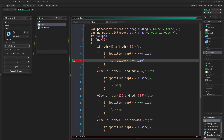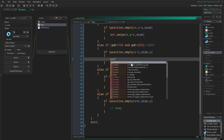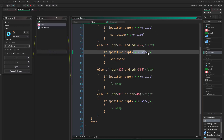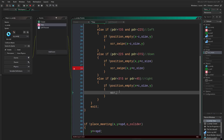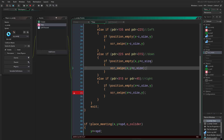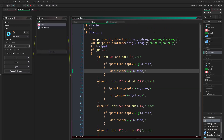We call script_swipe and give it the argument values. We don't want to give it our current position — we want to give it the position of the candy that we want to swap with. We copy this pattern and do the same for each direction, passing the appropriate values each time.